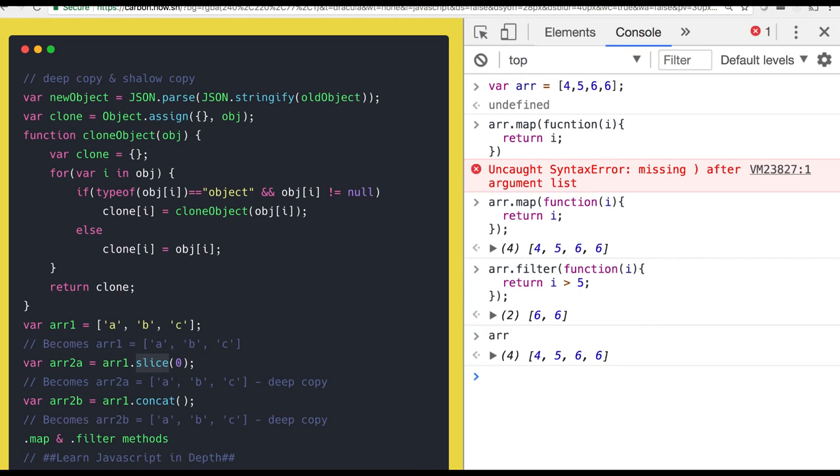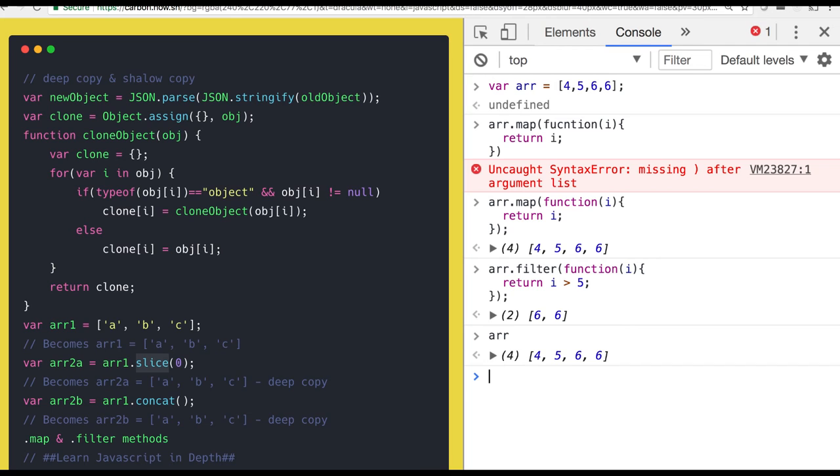Okay, so slice, concat, map, filter - all these are actually immutable, showing immutable behavior. They are not changing the existing array, they always give us the new array. So it's a deep copy. Whatever we are changing in the different array will not impact the existing array. Okay, this is all about the deep copy and shallow copy.